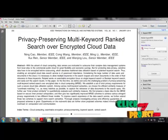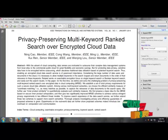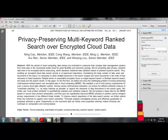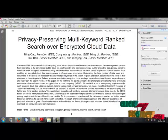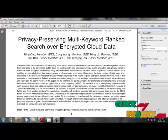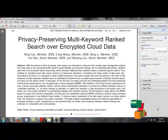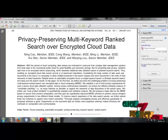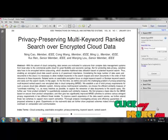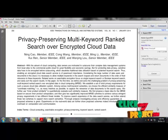Hello everyone, welcome to clickmyprojects.com. It's a very interesting title about cloud computing. In this case, we are going to deal with privacy preserving multi-keyword ranked search over encrypted cloud data.